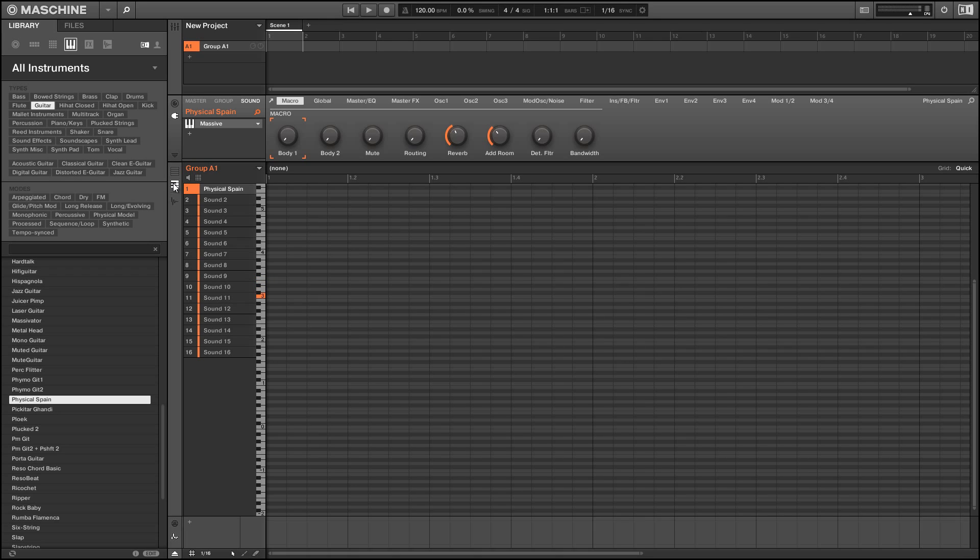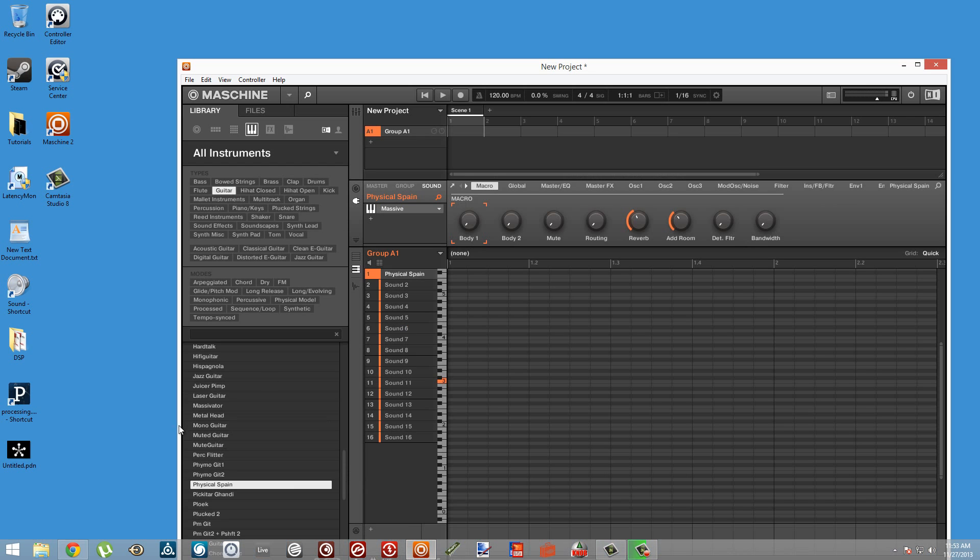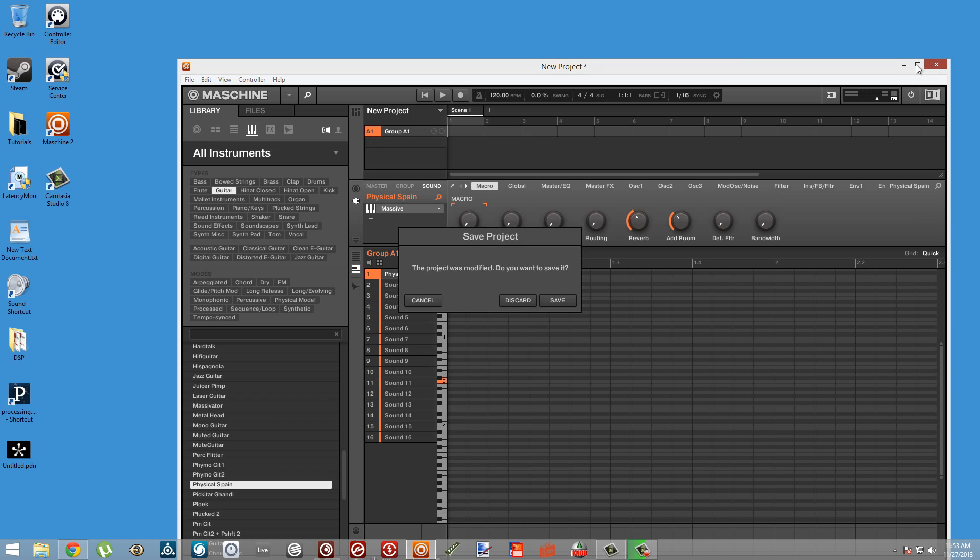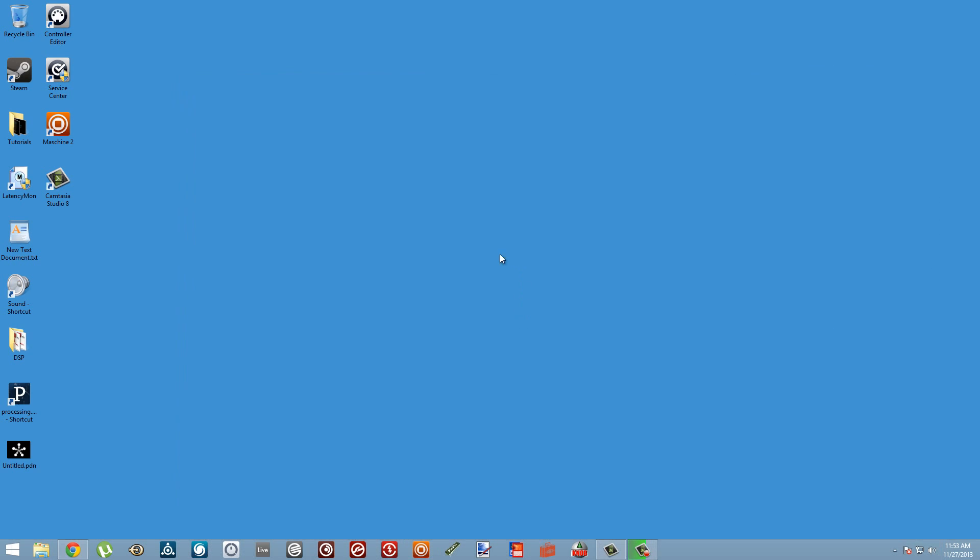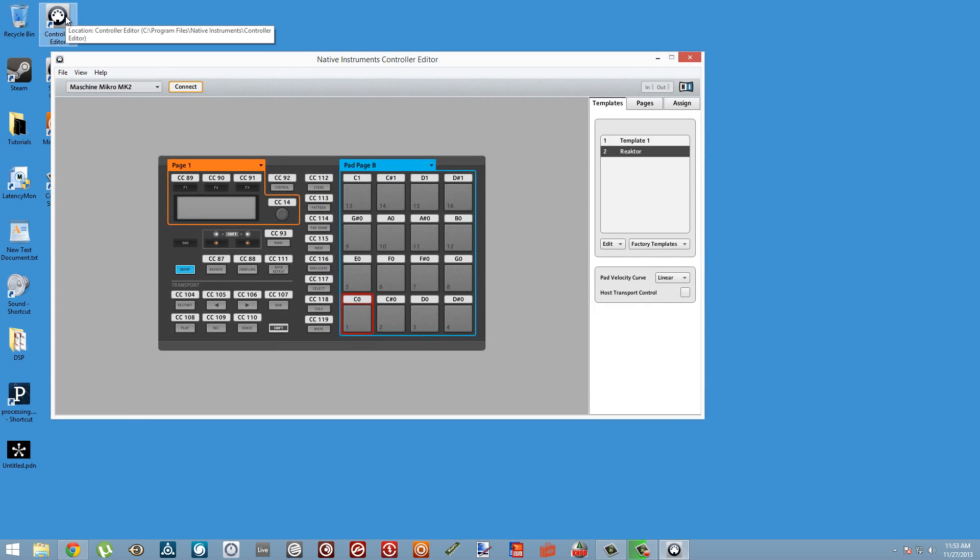However, it's not set up to be in any specific key or scale, so we need to do that ourselves. To do that, I'm going to exit Machine and go into the Machine controller editor. Make sure that you have the latest version of both controller editor and Machine installed on your computer before doing this. I had some troubles with an earlier version of controller editor right when Machine 2 came out.